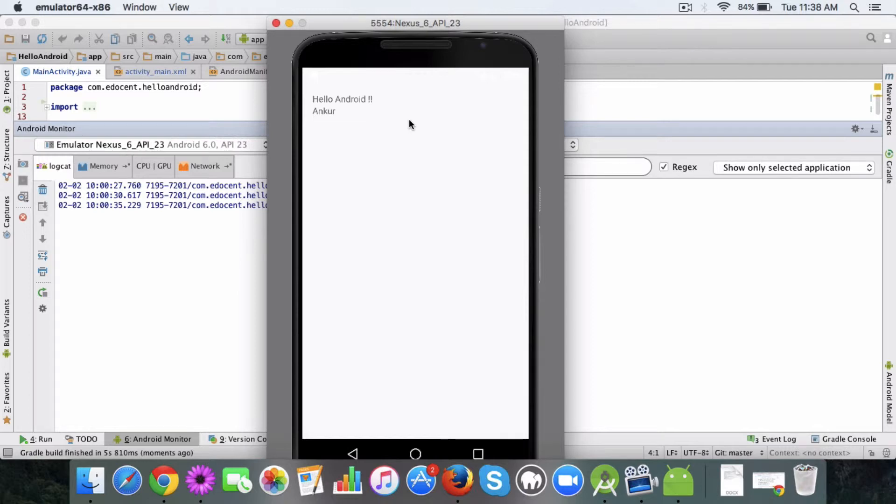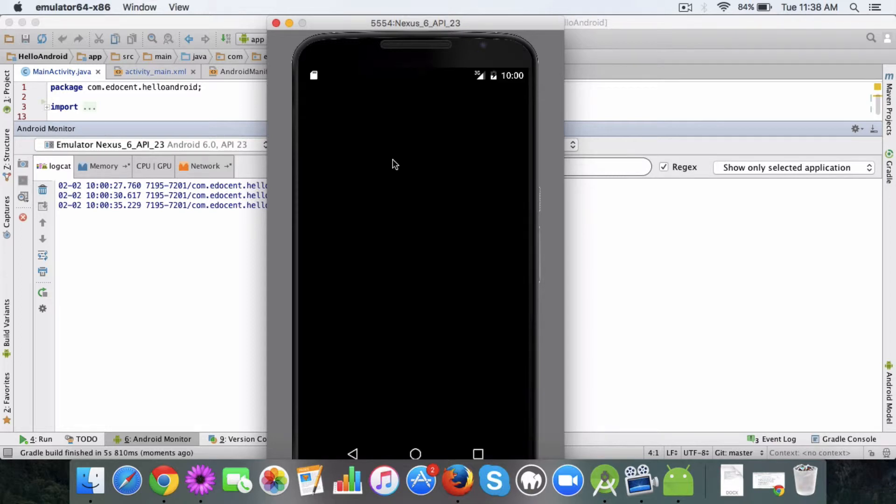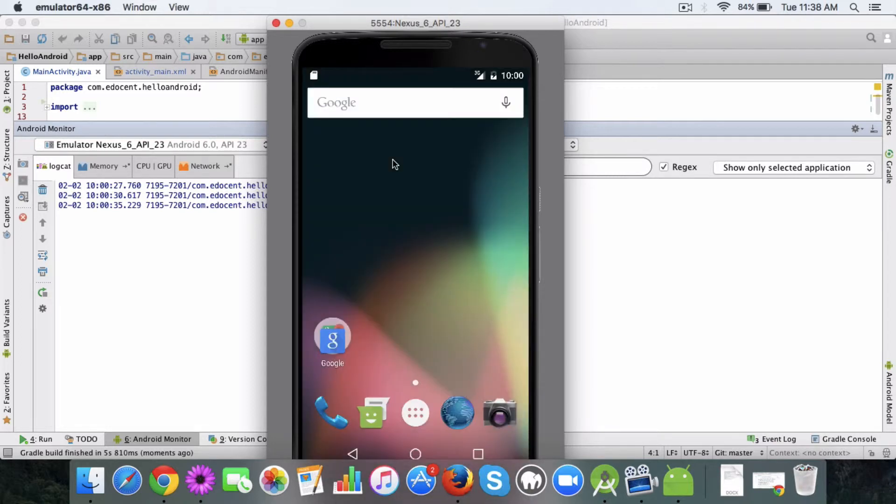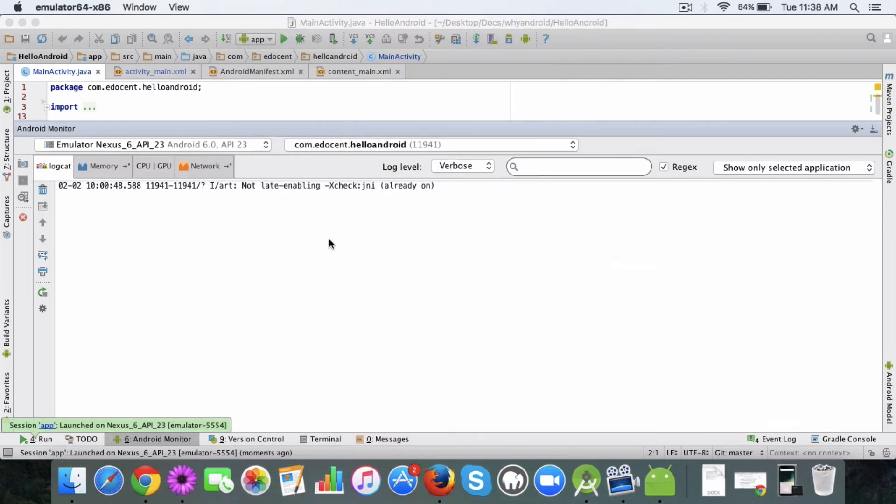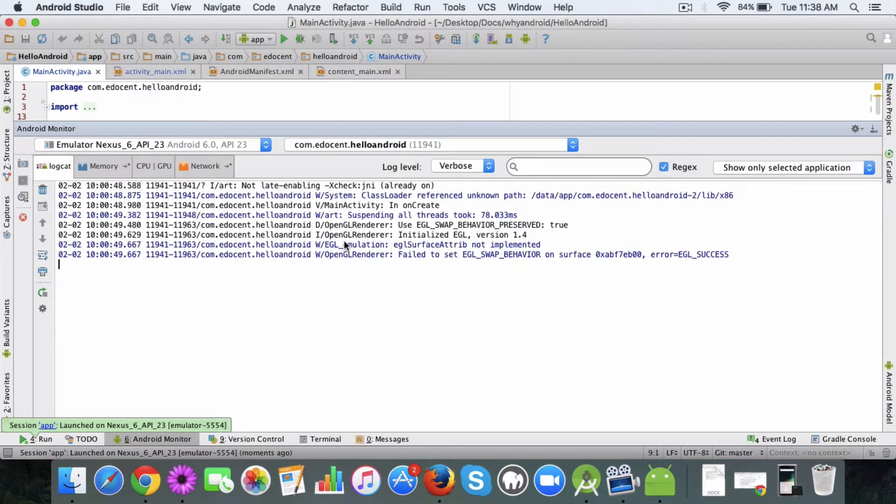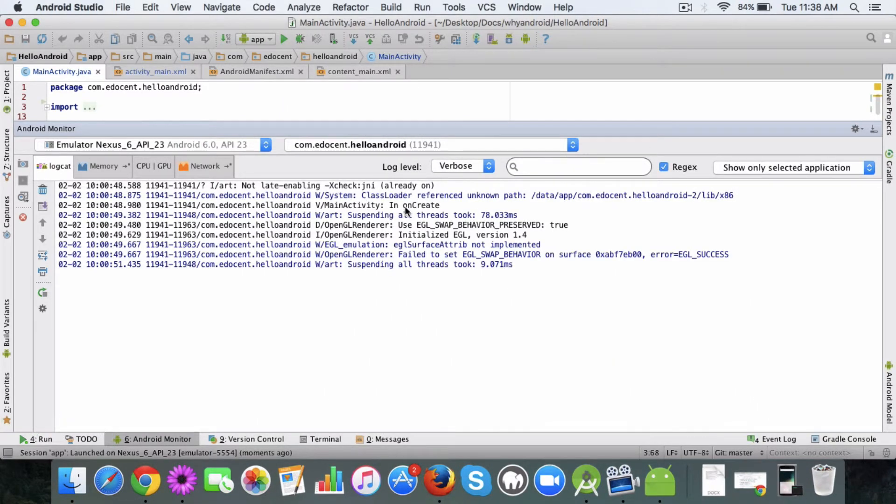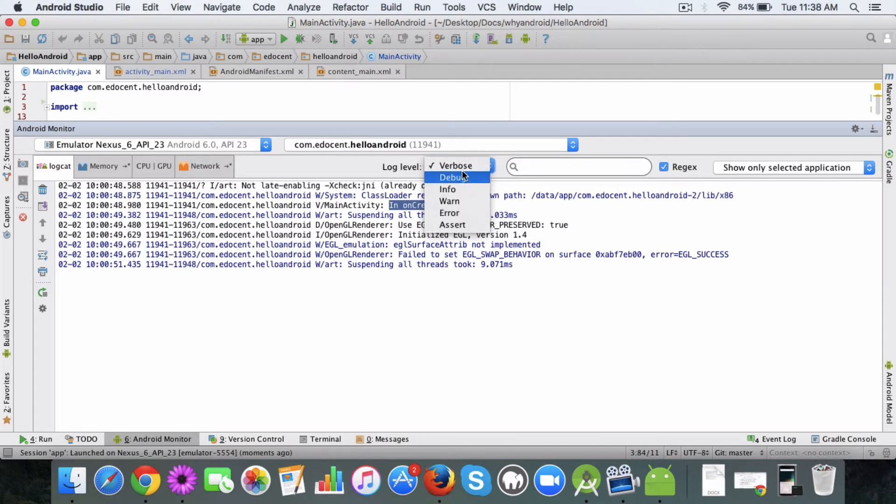Okay, so it ran and you can see this in on create log statement is shown here. Now you can see the log level here is verbose. These are the log levels which are available like debug, info, warn, error.